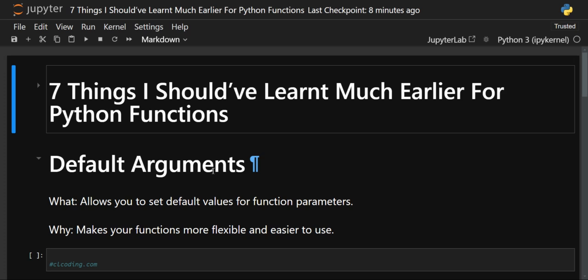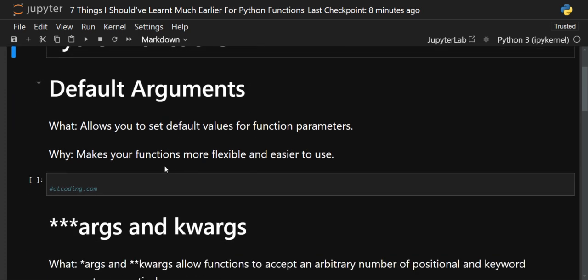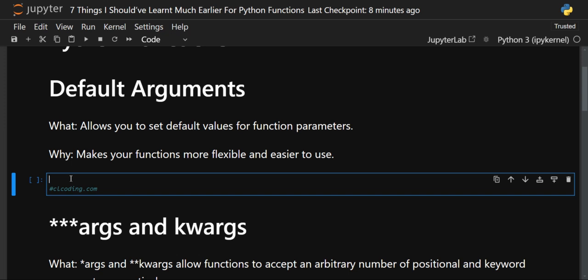Hello everyone, welcome back to our channel Python Coding, where we dive deep into the world of Python programming. In today's video we'll see seven things that we should have learned much earlier for Python functions. Let's start with our program — we'll see first of all the default arguments.